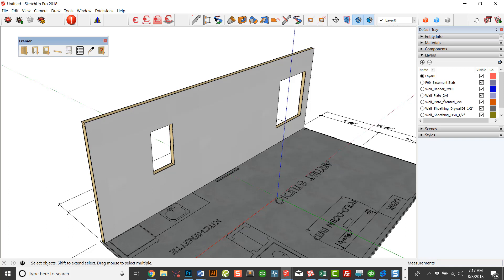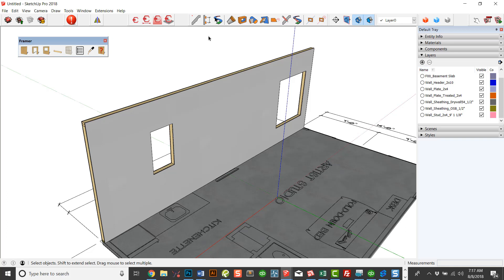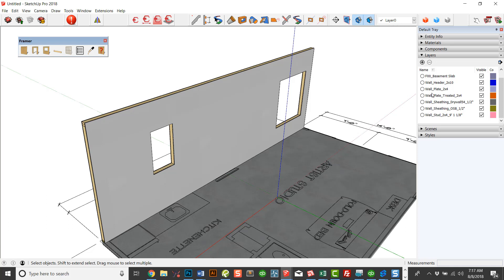For instance, we have regular plates, the 2x4, and we have treated plates that are 2x4. We have the drywall, we have the sheathing, and we have the header material. So all the materials that were included in that, as well as the studs. And the studs are going to be specified by the height of the wall. All of this is done so I can use Estimator for SketchUp. So that's a way of breaking out these items in order to be able to generate takeoffs. So these layers are automatically created for you.